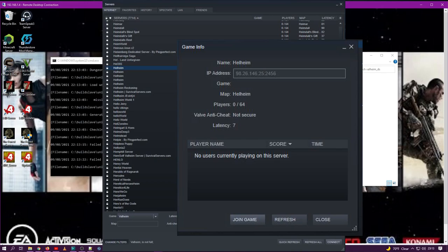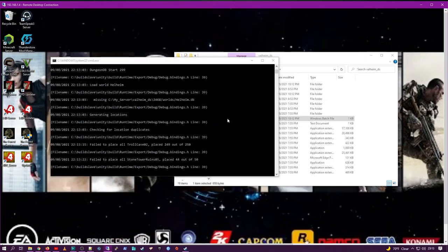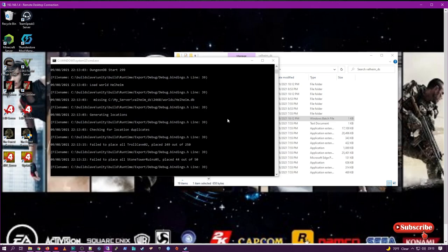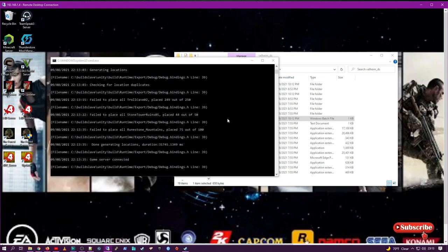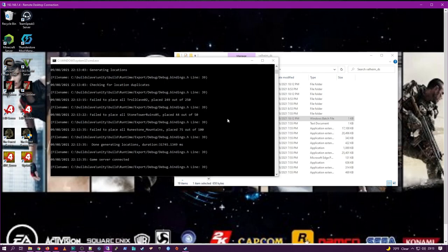Now, once your game server is connected and you've got confirmation that your game server is connected, we're going to go in and shut it down. There's your confirmation. Game server connected. Now, technically, you could have people start connecting to your machine, but we want to do a few more things first.